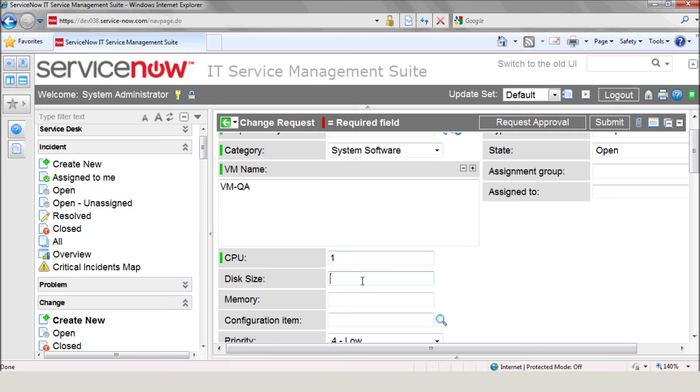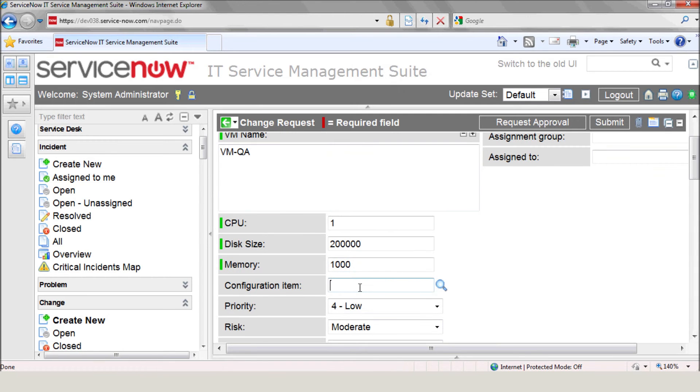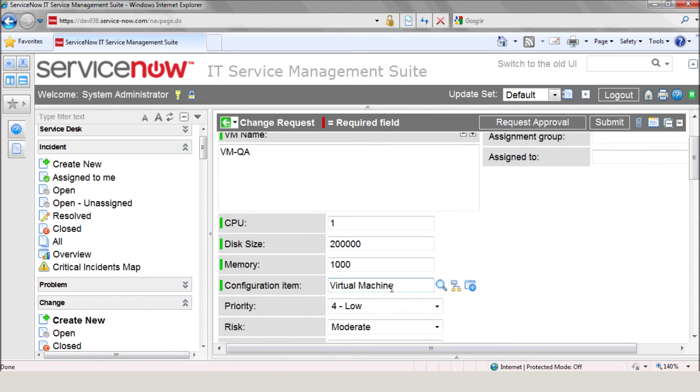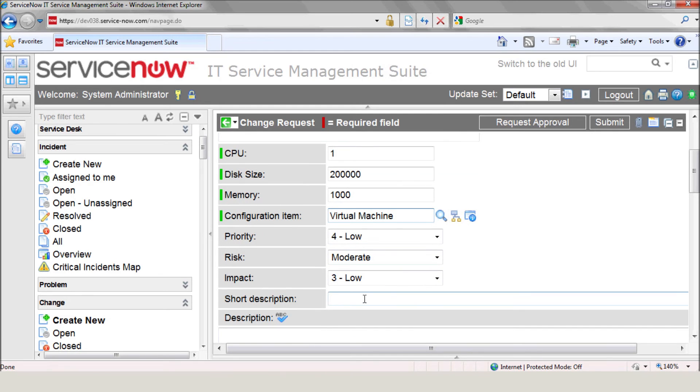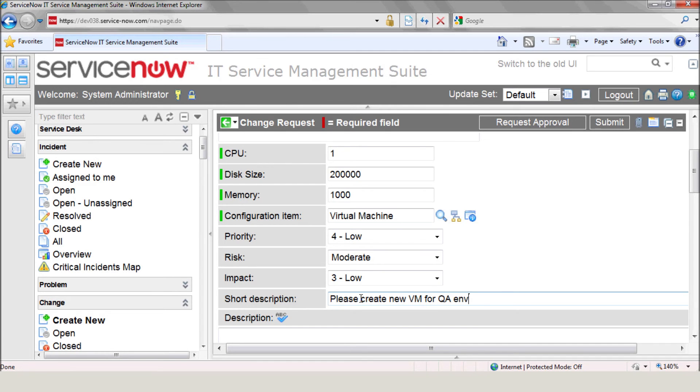The required disk space in megabytes, and the required memory size in megabytes. Select the configuration item and enter the short description. Now let's hit Submit.